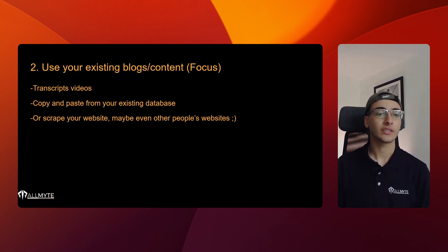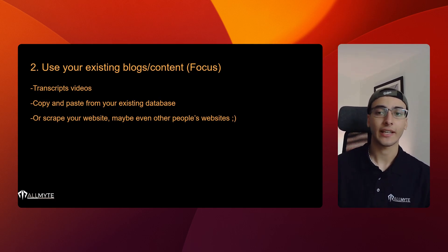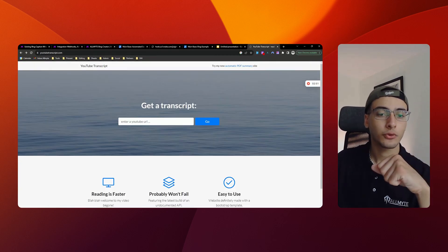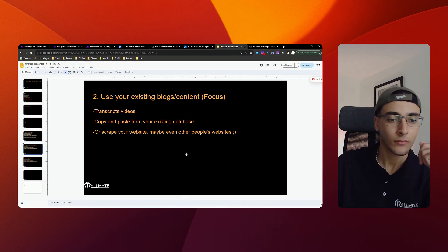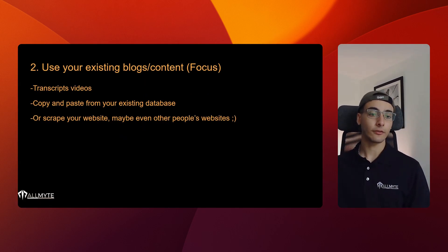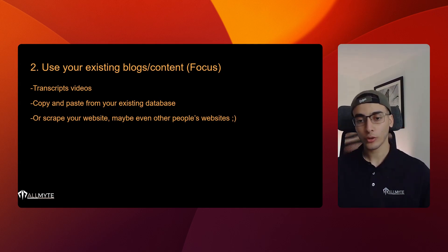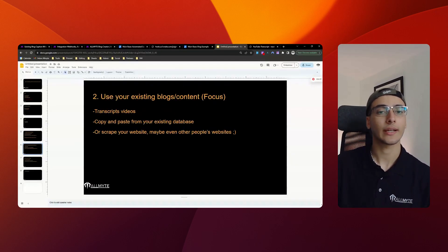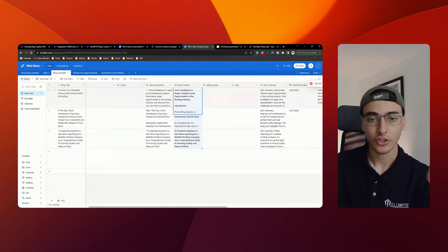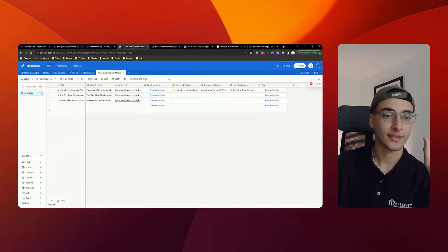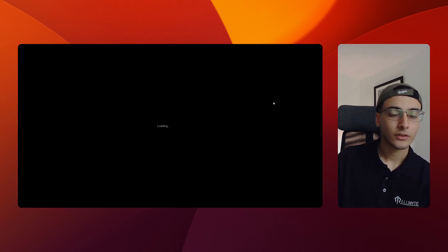Now, existing content can come in multiple formats. The first is if you already make videos — for example, you have a YouTube channel or testimonials. You can go to a website like YouTube Transcript, paste in your URL, and you'll have the entire transcript to use as a base. The second option, which we're going to use in this video, is where you copy and paste data from your existing database — wherever your blogs are stored.